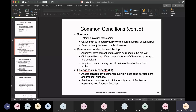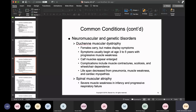Neuromuscular and genetic disorders include Duchenne's muscular dystrophy. Females tend to be the carriers, but it is sex-linked and presents in males. Symptoms start at about three to five years of age and progressively worsen, including muscle weakness and enlarged-appearing calf muscles. Complications include muscle contractures, scoliosis, and wheelchair dependence. These individuals don't live very long, developing complications from pneumonia, heart disease, and cardiomyopathies. Spinal muscular atrophy involves severe muscle weakness starting in infancy, is progressive, and affected individuals ultimately die from respiratory failure.